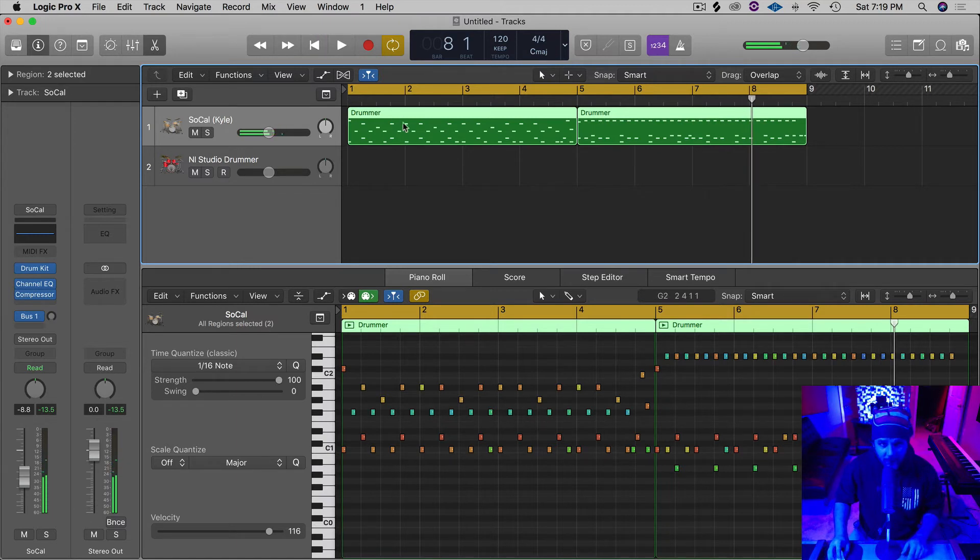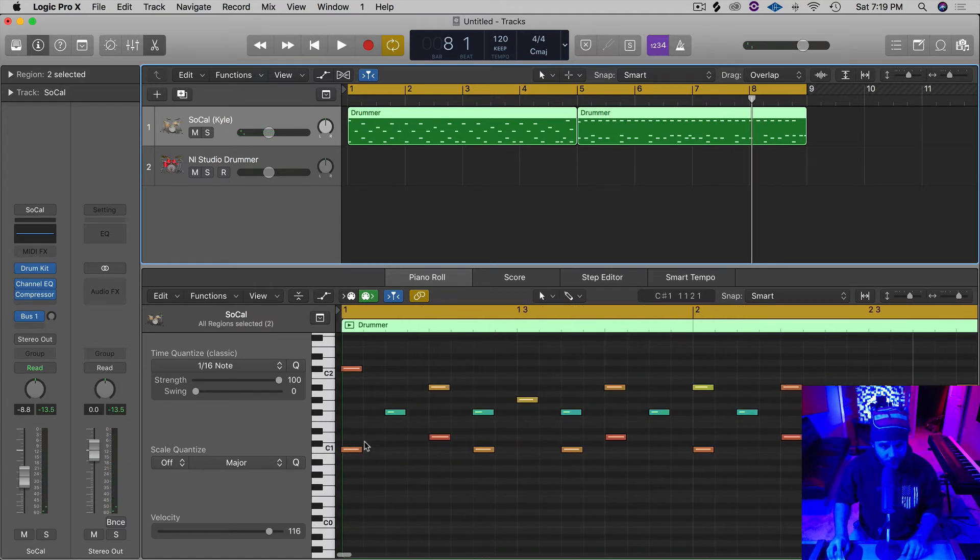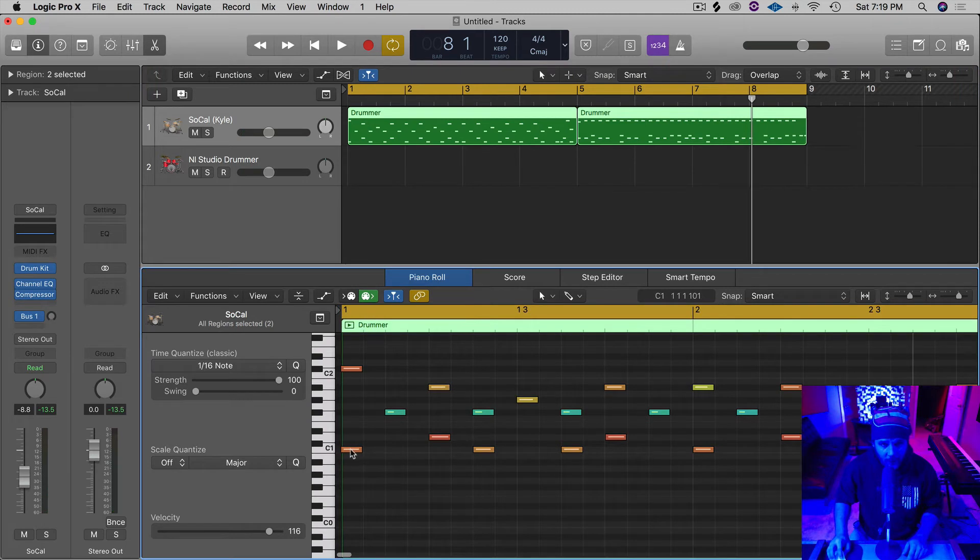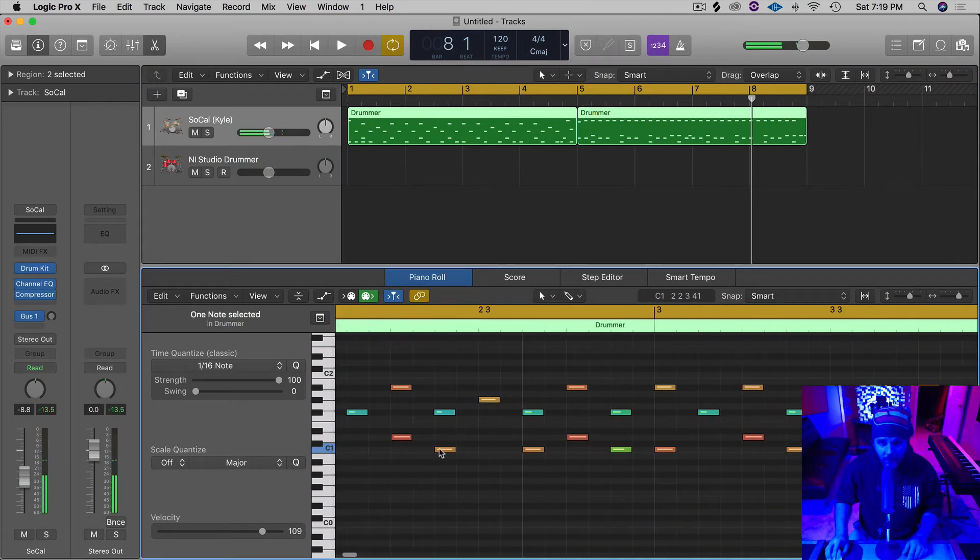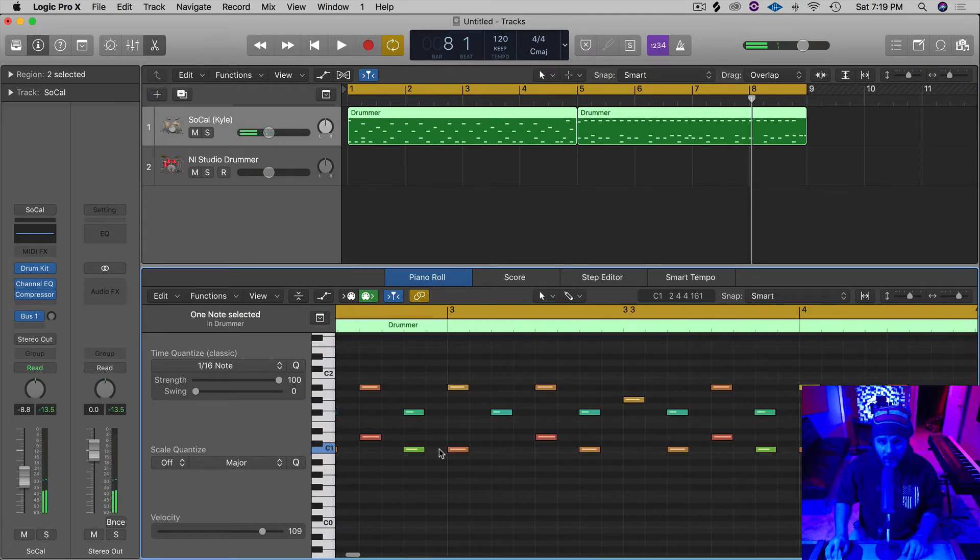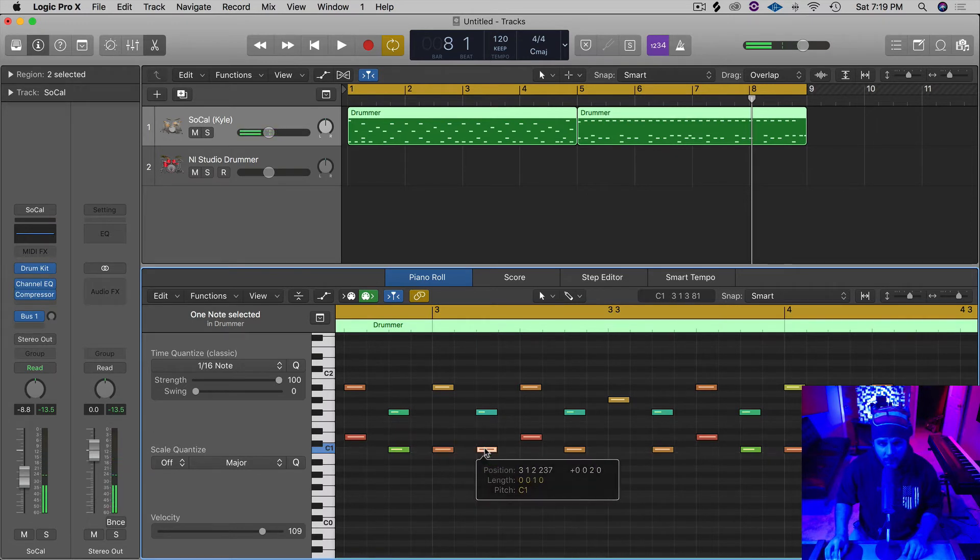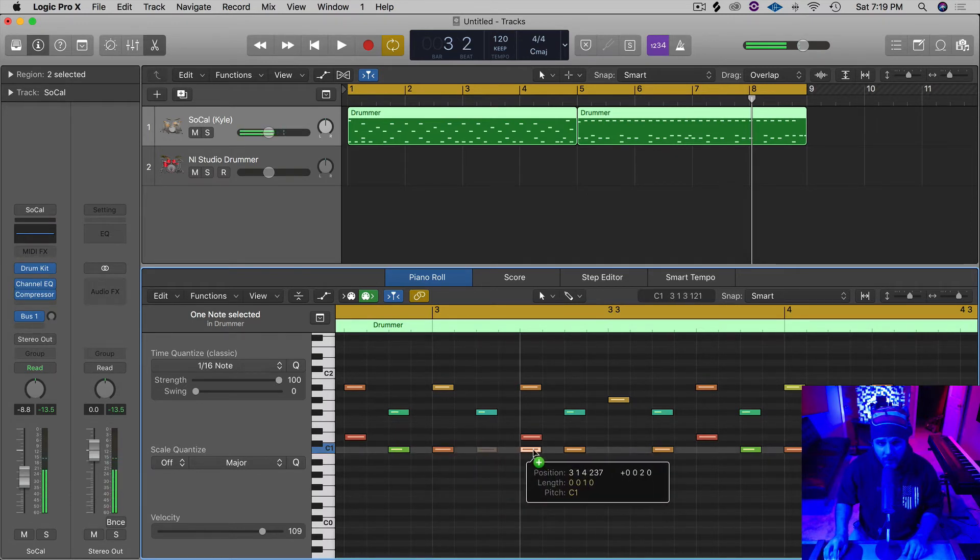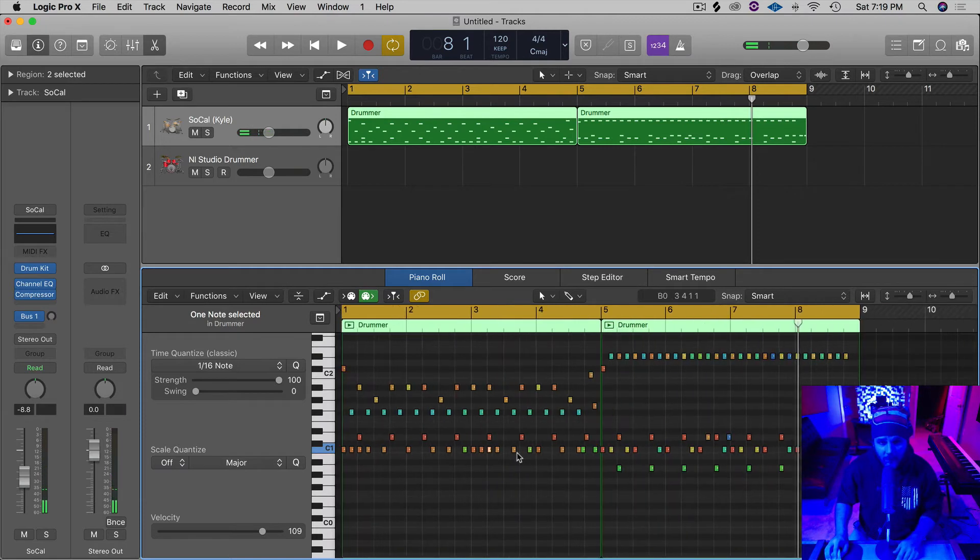But now let's say in this first region over here, we want to add some more kick in there. We want it to have a little more drive in the beginning. So let's put some right there, and let's put some right here. Let's check that out.